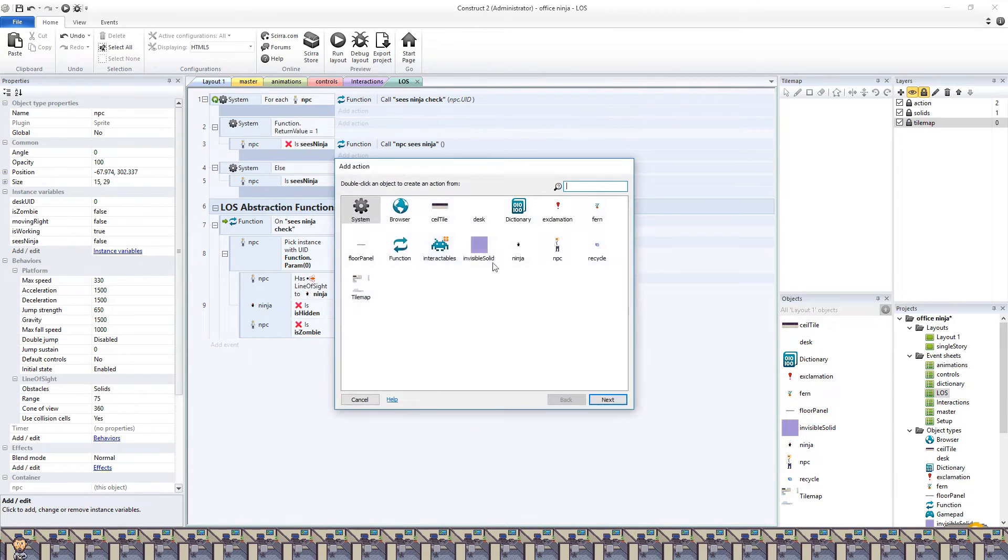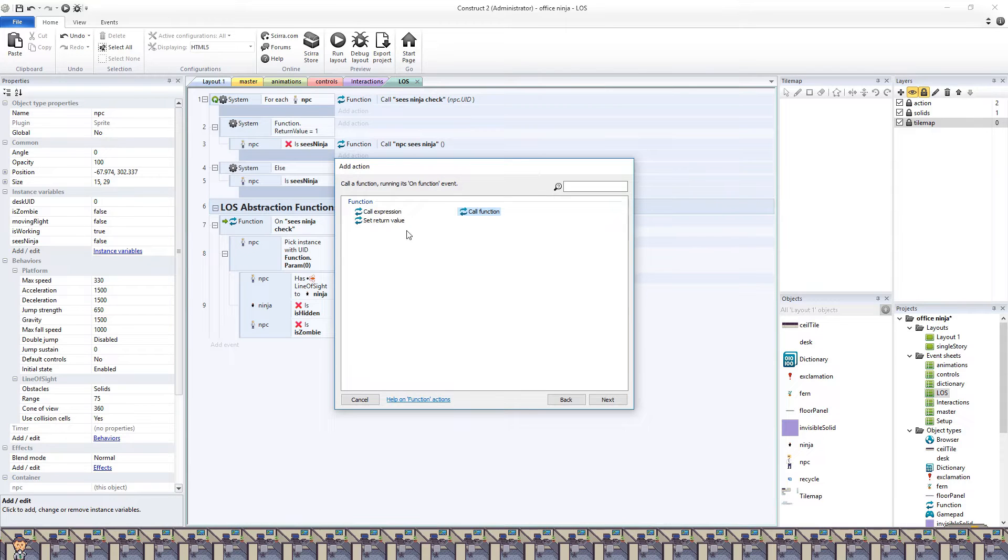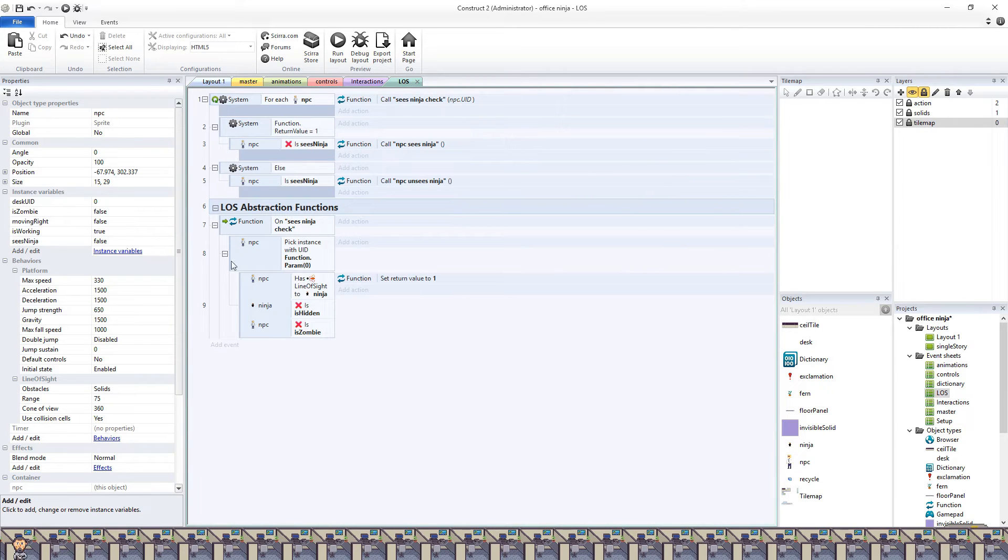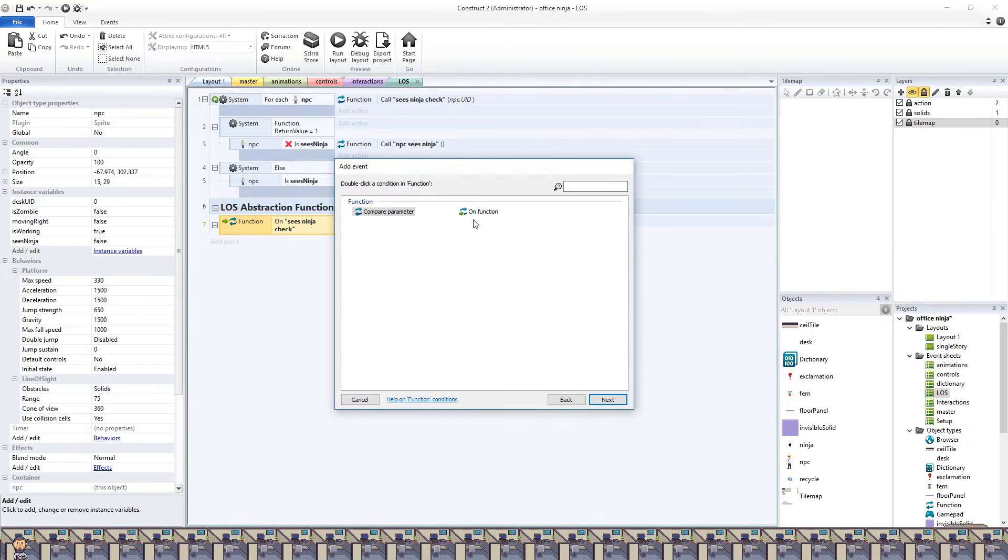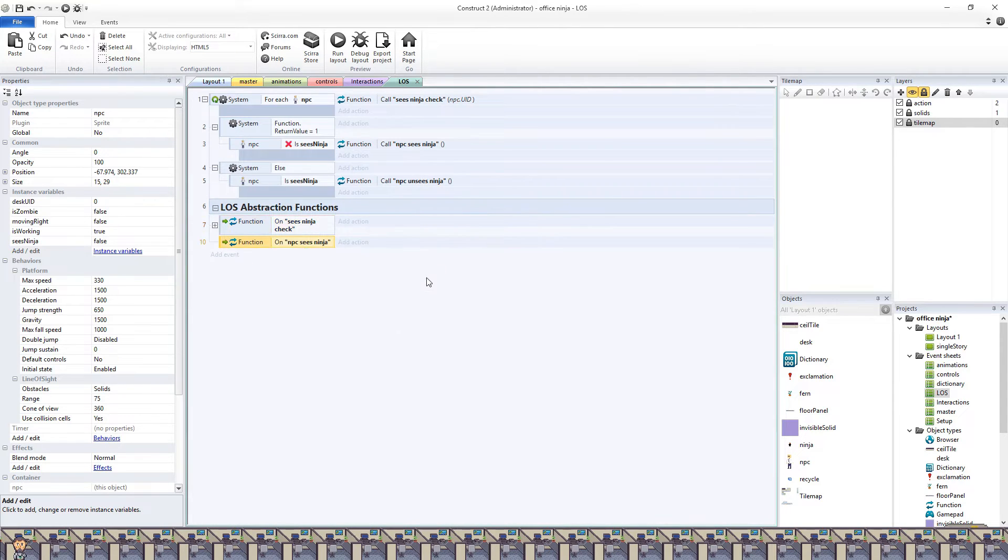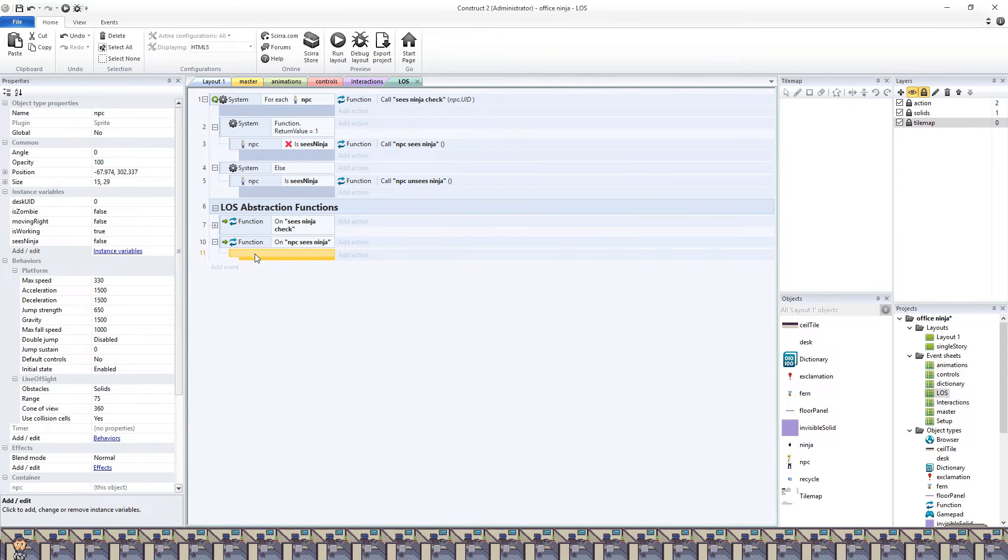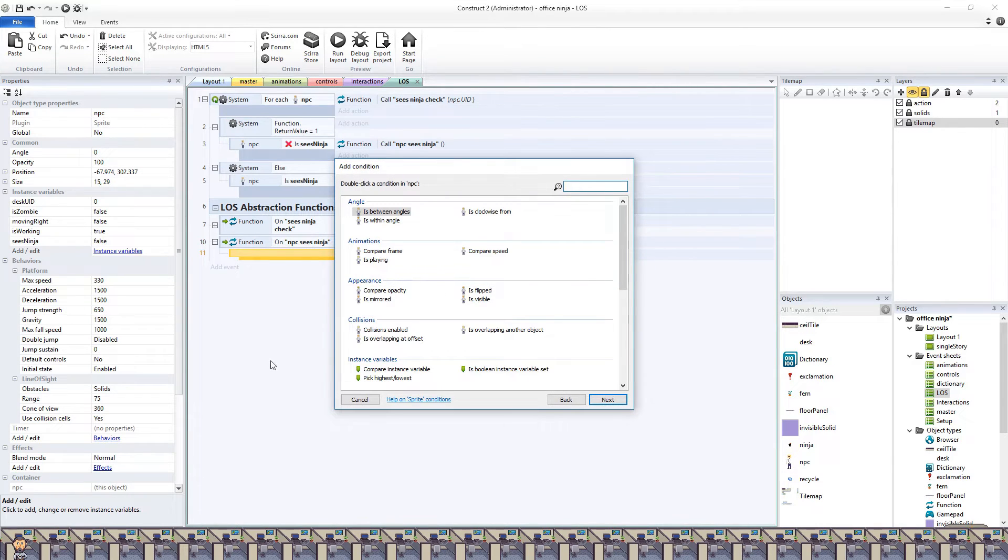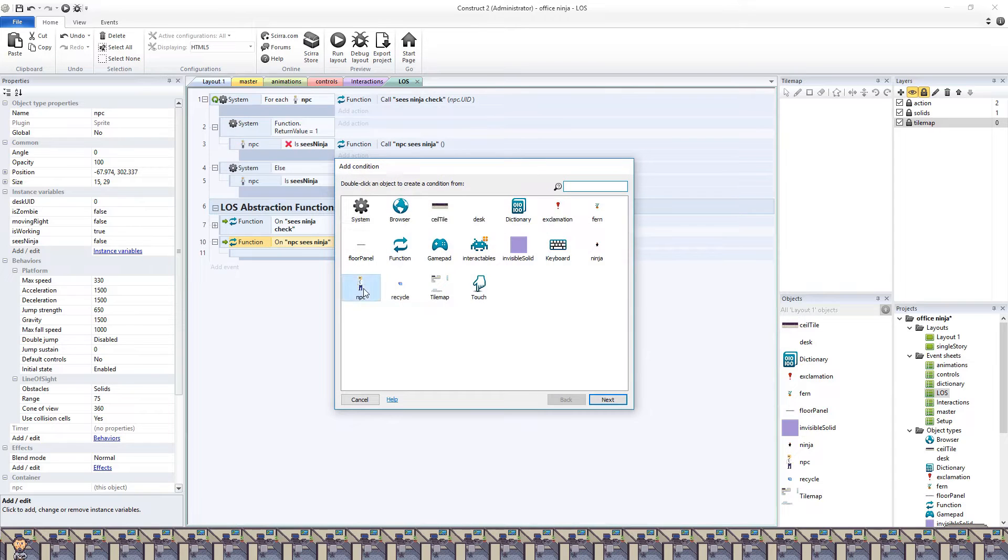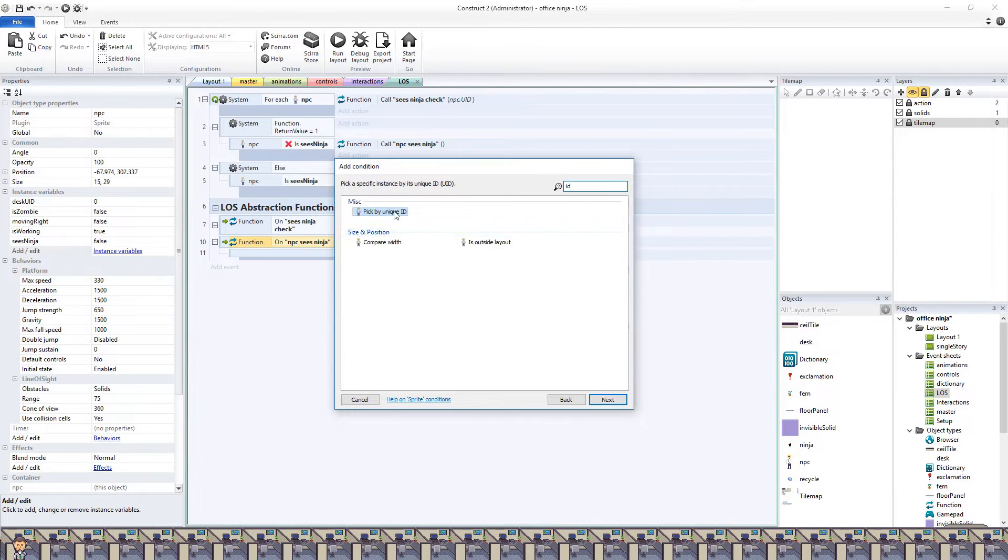If it does pass those three conditions, we'll have the function return true, which is represented as a one in programming. We don't need to set up anything else to have the function return false, such as an else statement, because anytime a function does not set a return value, it always returns zero, aka false.